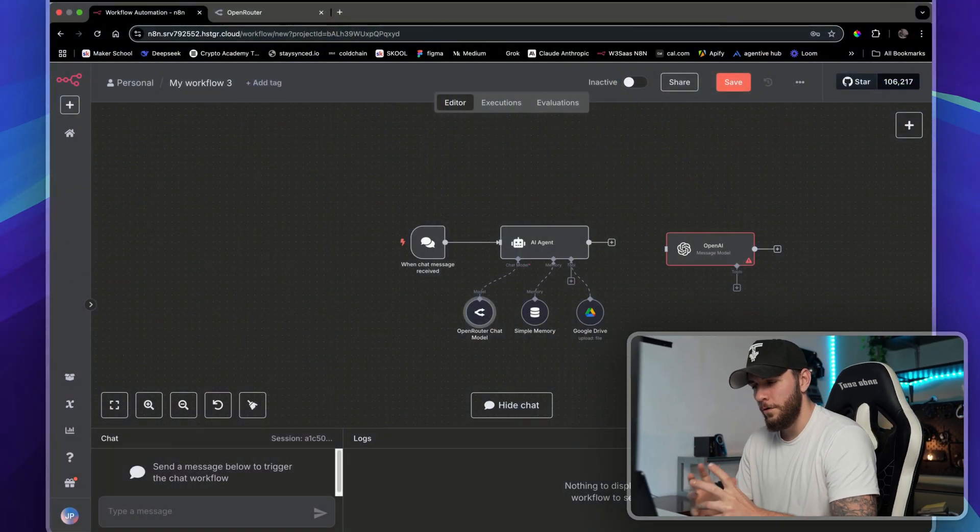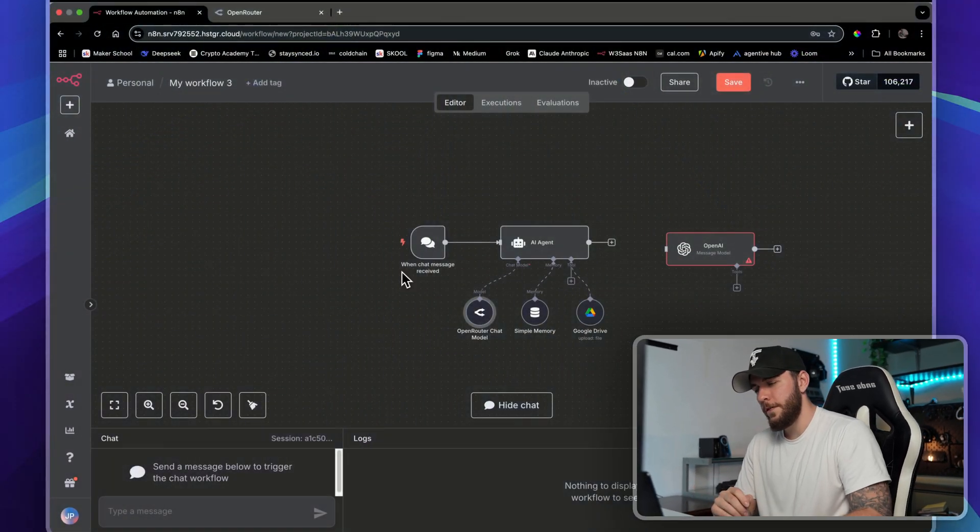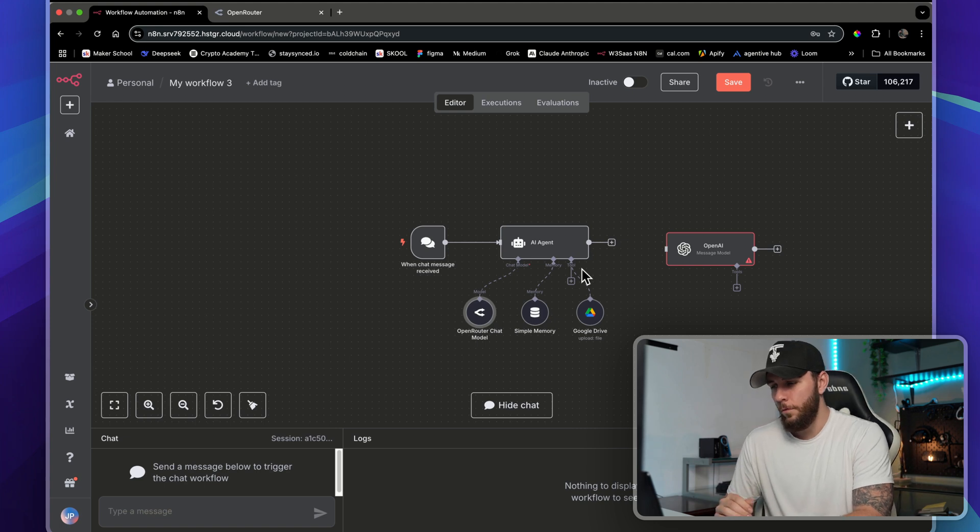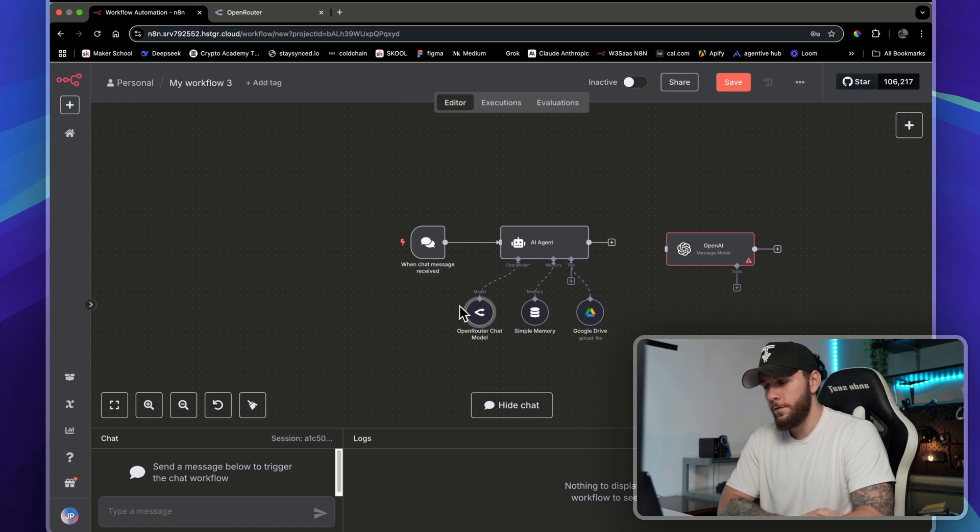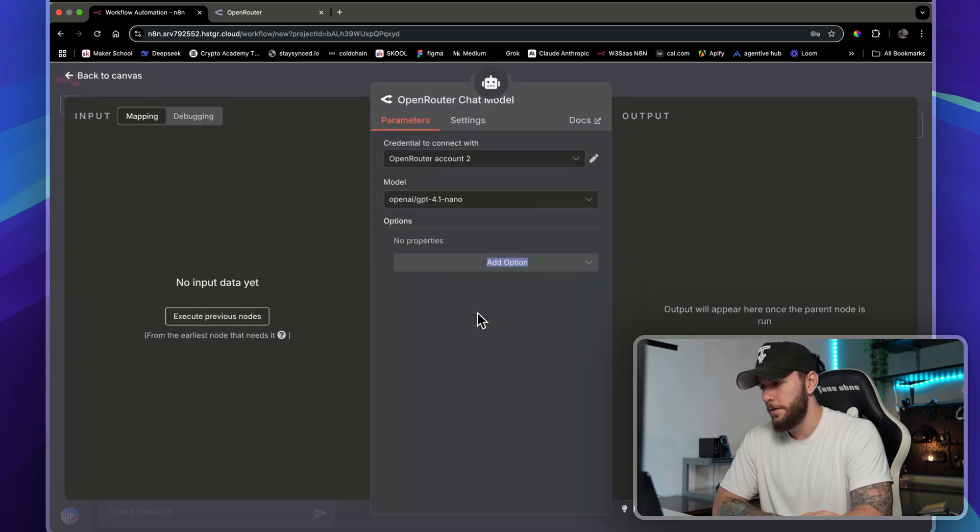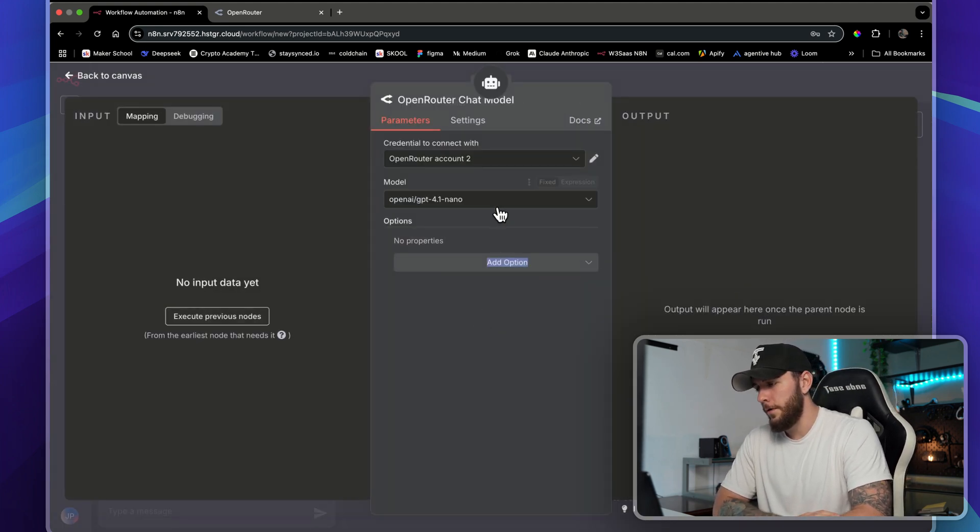I'm going to show you how to connect any AI model to n8n using OpenRouter. The advantage of this is we have access to more language models than just ChatGPT.